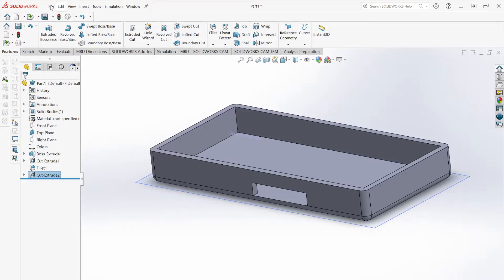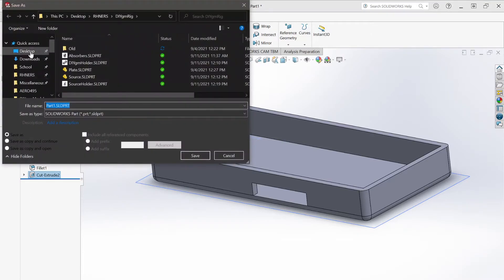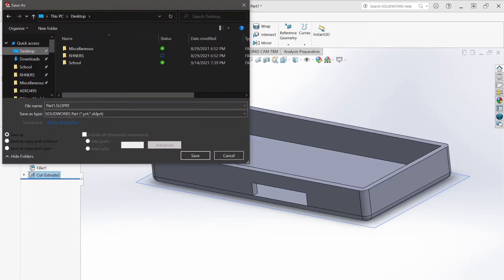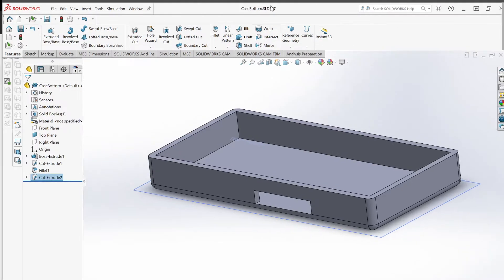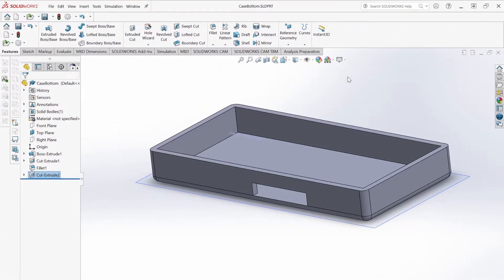Let's save this. Go to File, Save, and navigate to wherever you want to put it on your computer — I recommend the desktop so you can find it easily. Name this one 'case bottom.' You can see the name now shows up here.